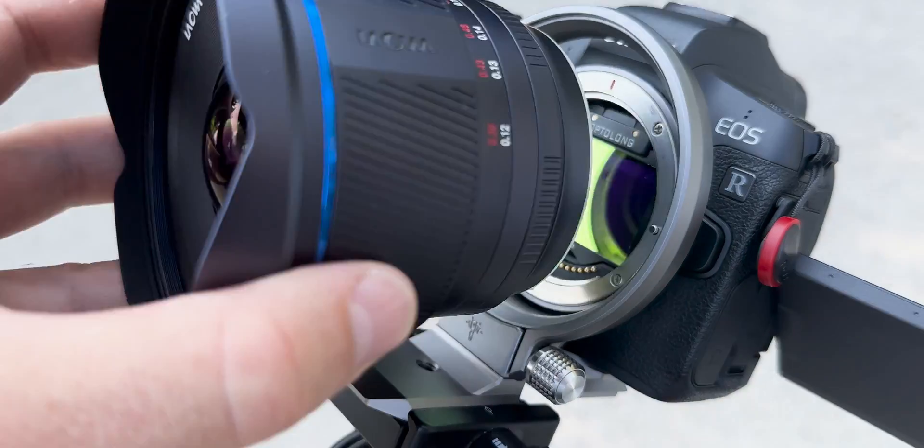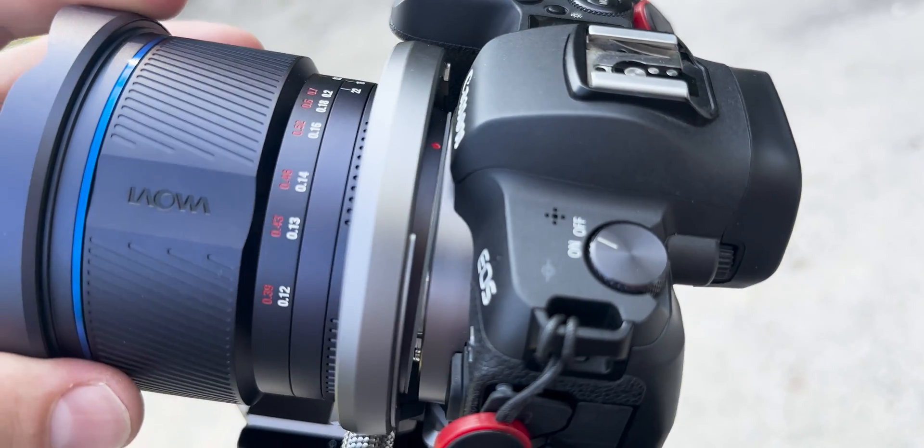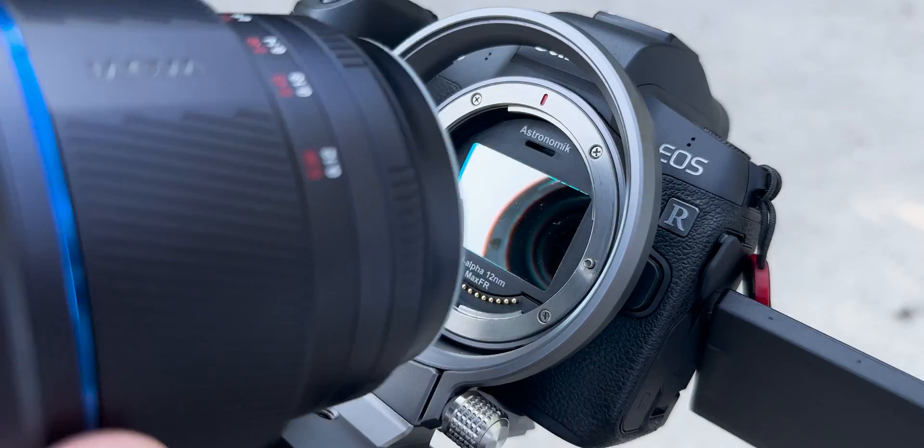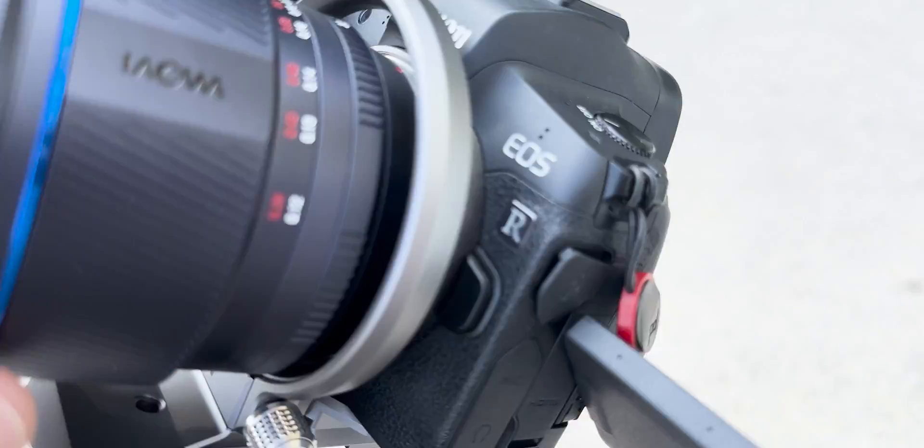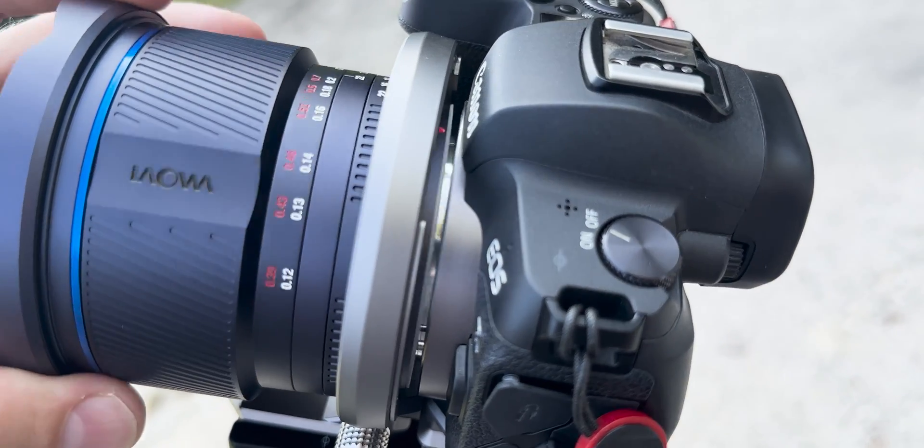I tested this and I was able to mount both my Optolong L Pro light pollution filter and my Astronomik Hydrogen Alpha filter, and I was able to reach focus with both of them.